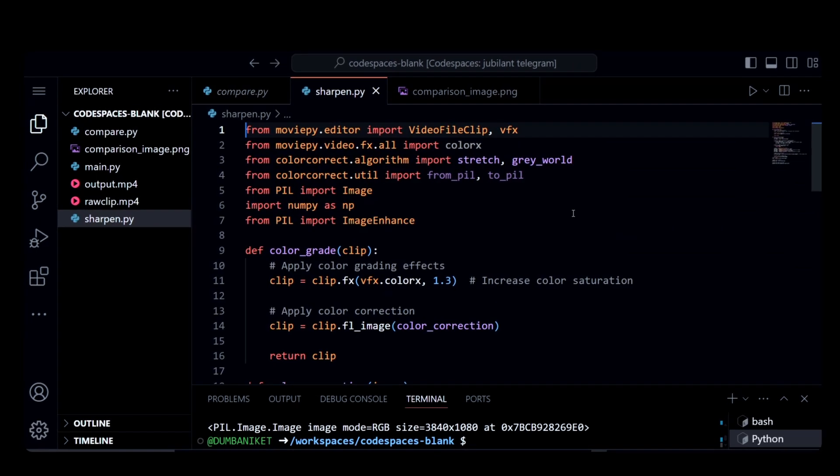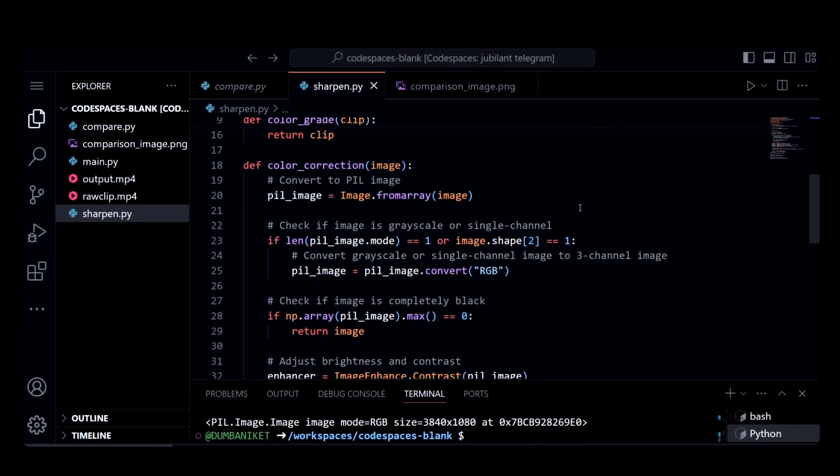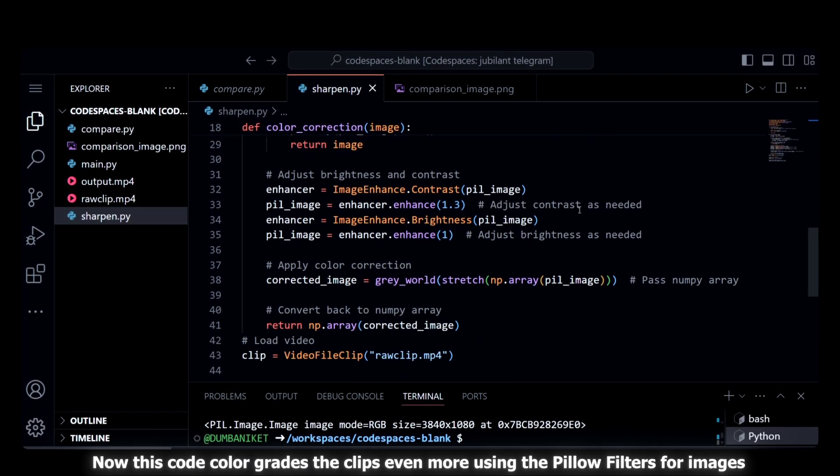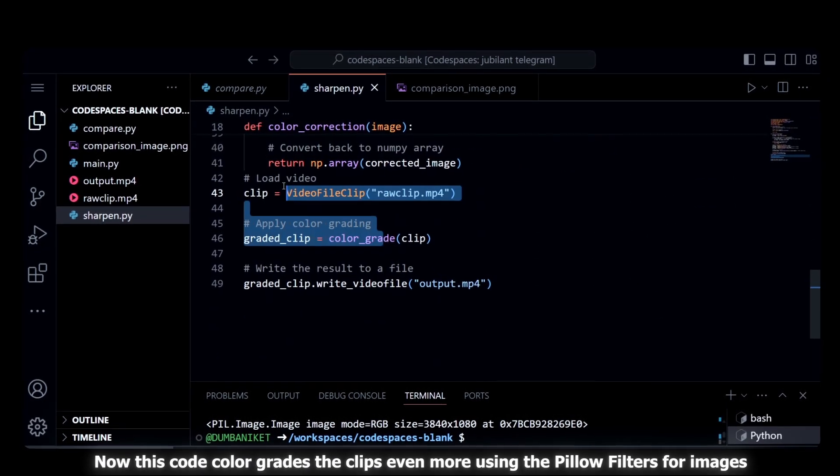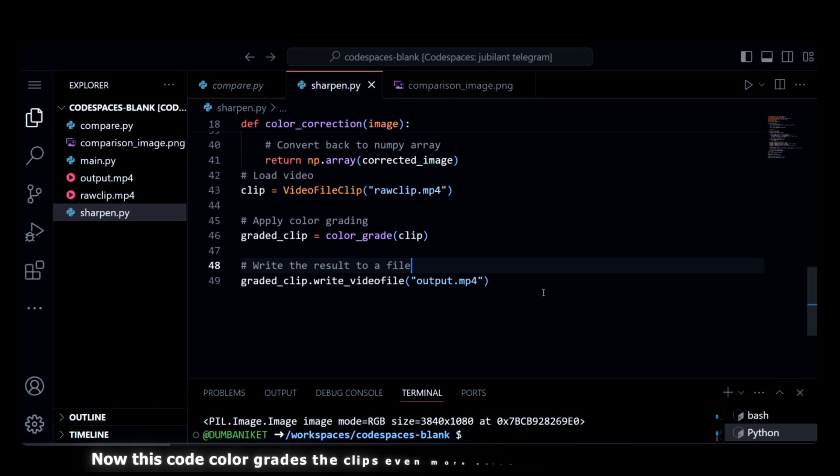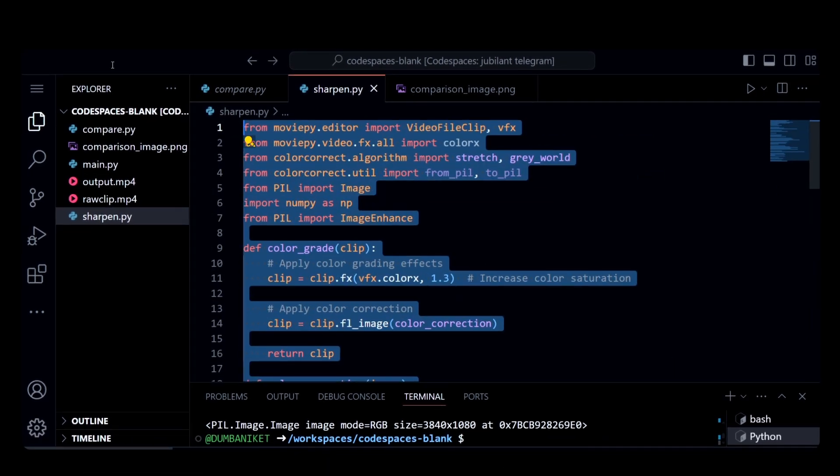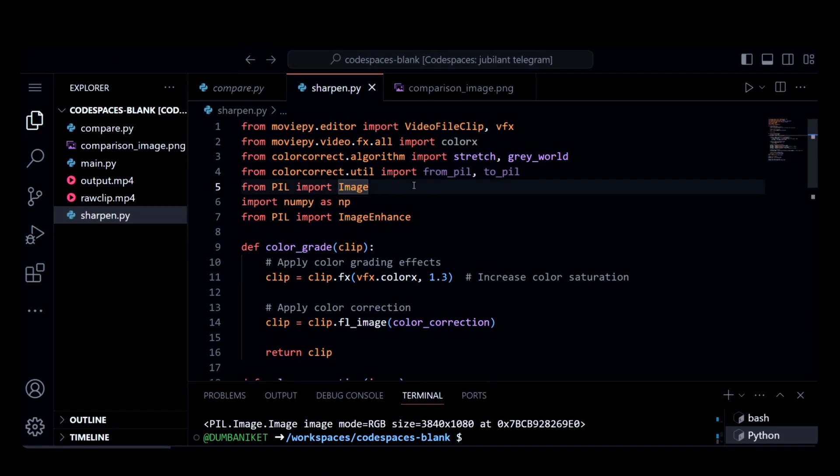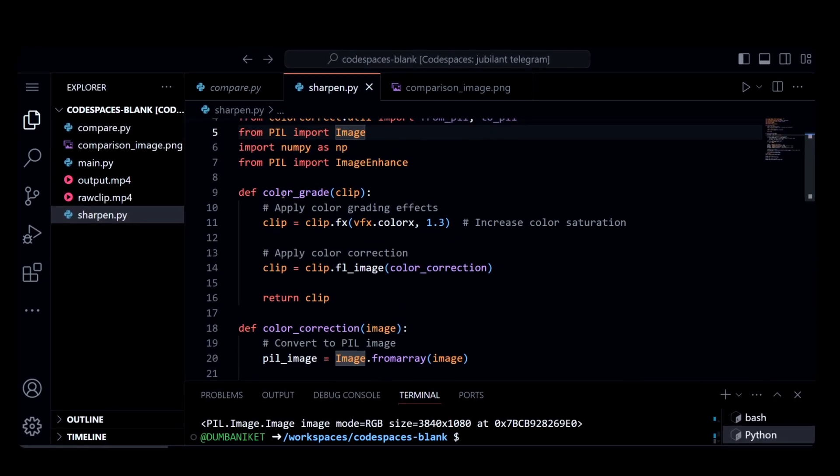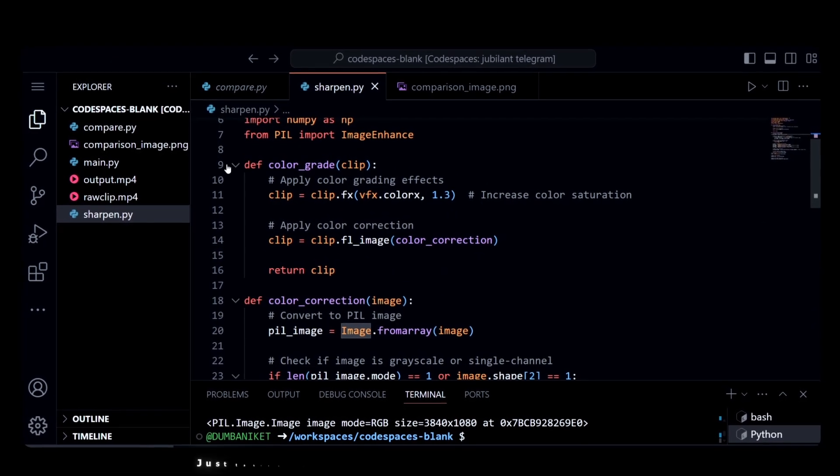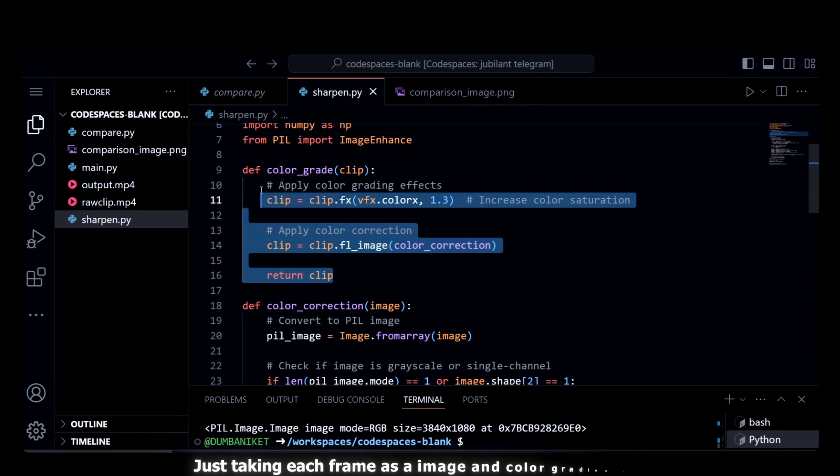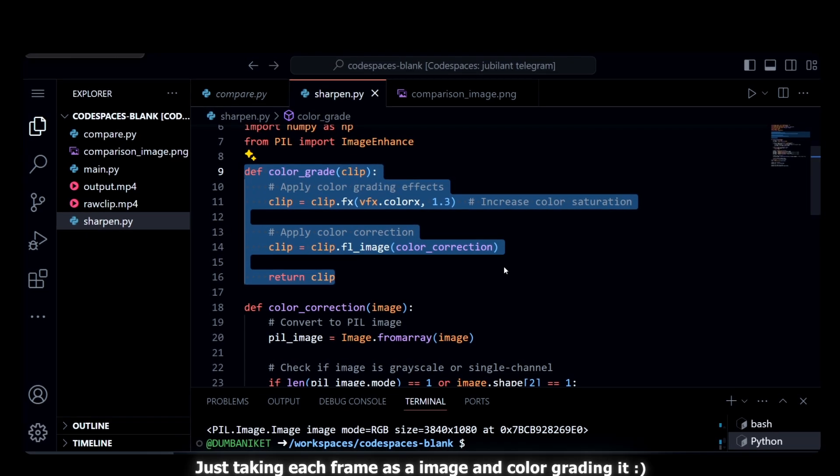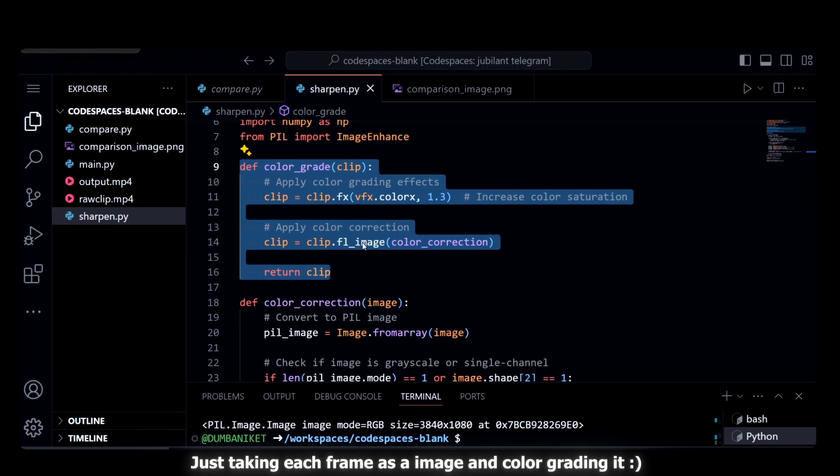We are using pillow filters for every single frame. We are just going to take every single frame from the video and save the image as a video by appending the images one after another, creating a whole video at the end.